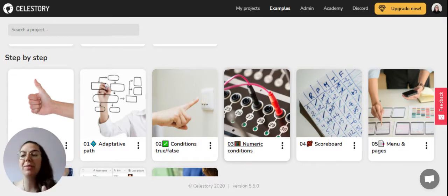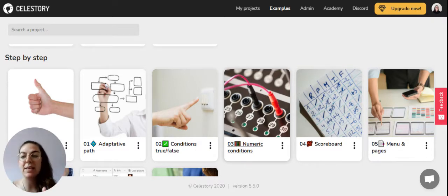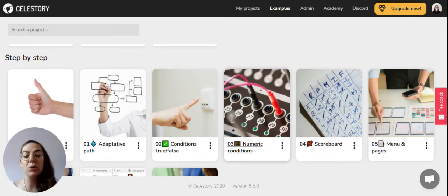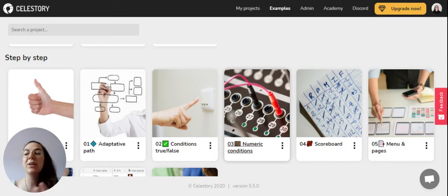When you arrive in Celestory you can have access to a series of examples, demos, and other projects which are actually tutorials on different ways to use Celestory.